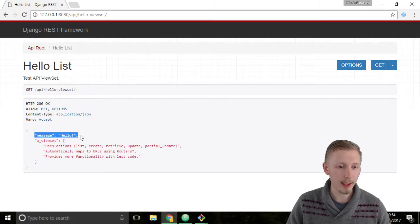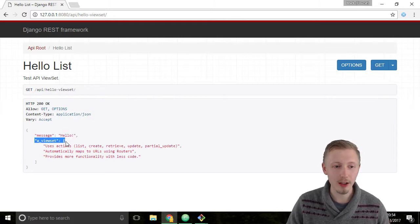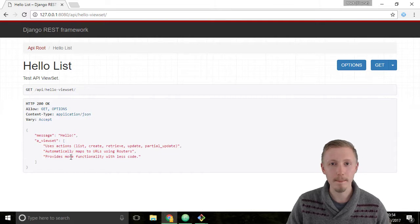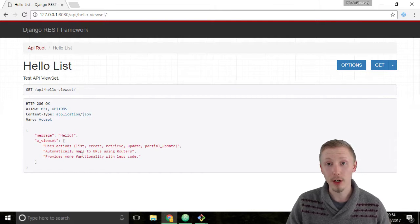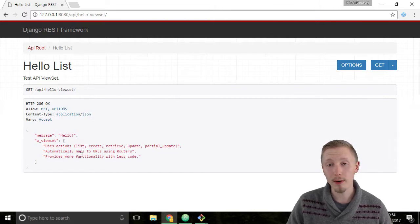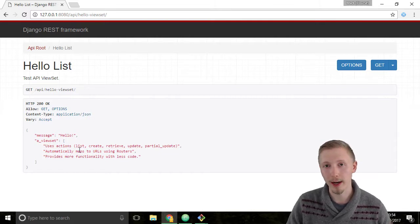It's got a message here saying message hello, and it's got a list of attributes about the viewset. So it looks like our URL router and our viewset is working correctly.